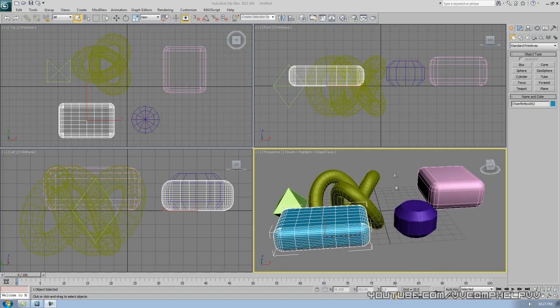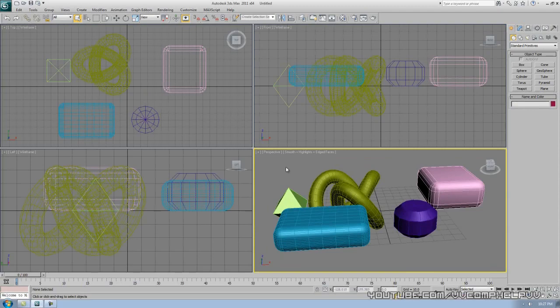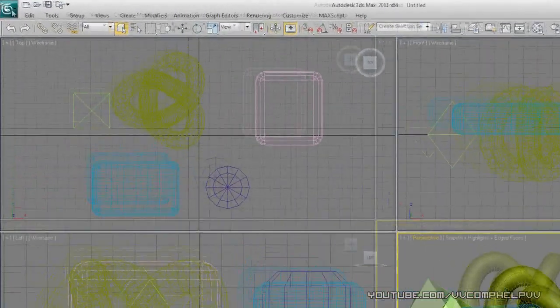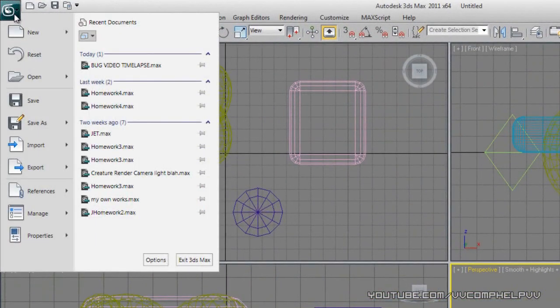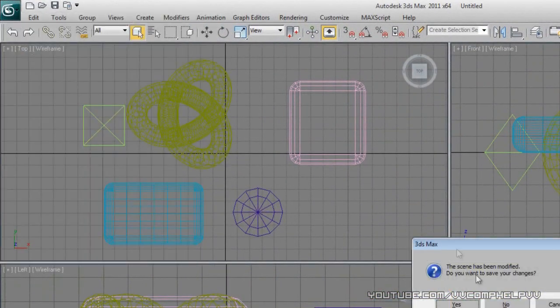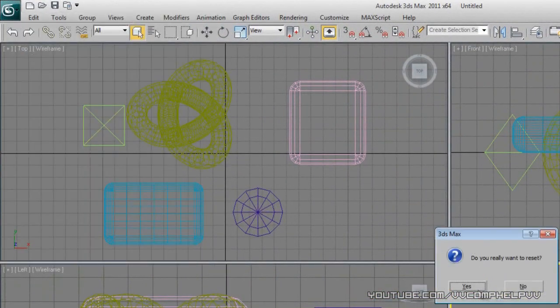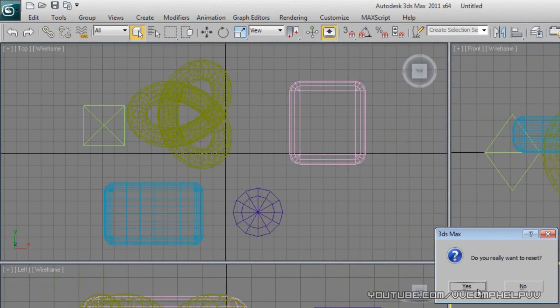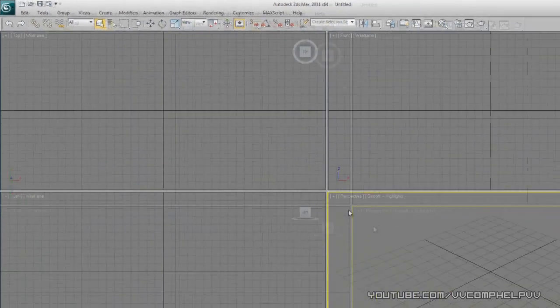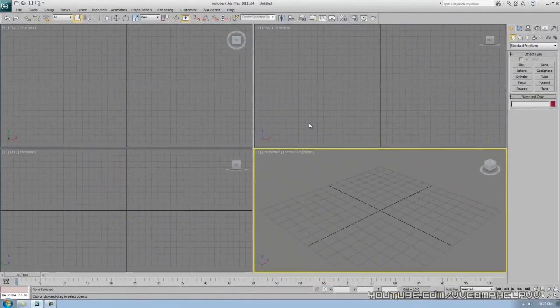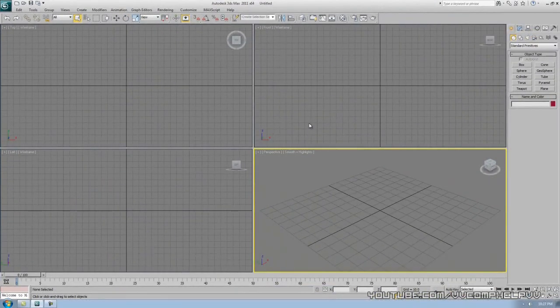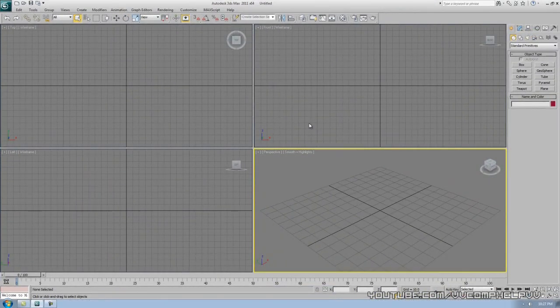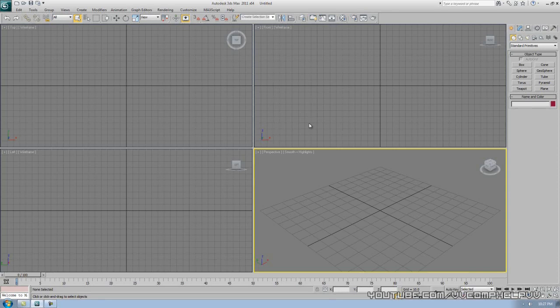Alright, so we have all of our shapes again, and all I'm going to do here, we don't really need those. I'm just going to go to the screen button, reset. No, I don't need to save my changes, and click yes. I really do want to reset. Alright, so now we have shapes down. Hopefully you've been practicing with making the shapes, adjusting the parameters, seeing what you can get out of them.